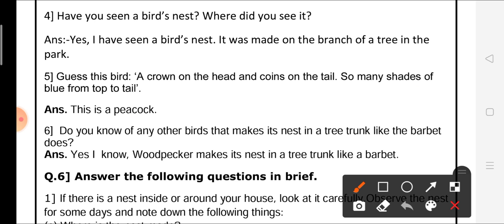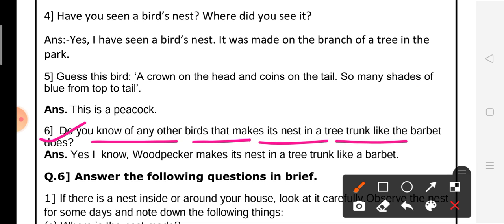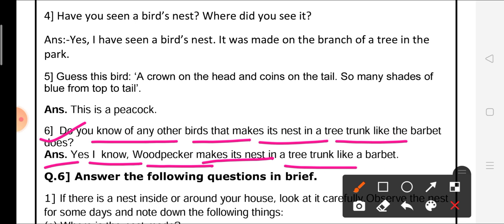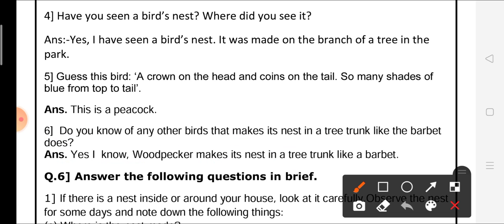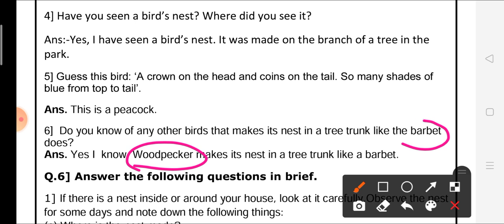Question number 6: do you know of any other bird that makes its nest in a tree trunk like the barbette? I know a woodpecker who makes its nest in a tree trunk, just like the barbette.